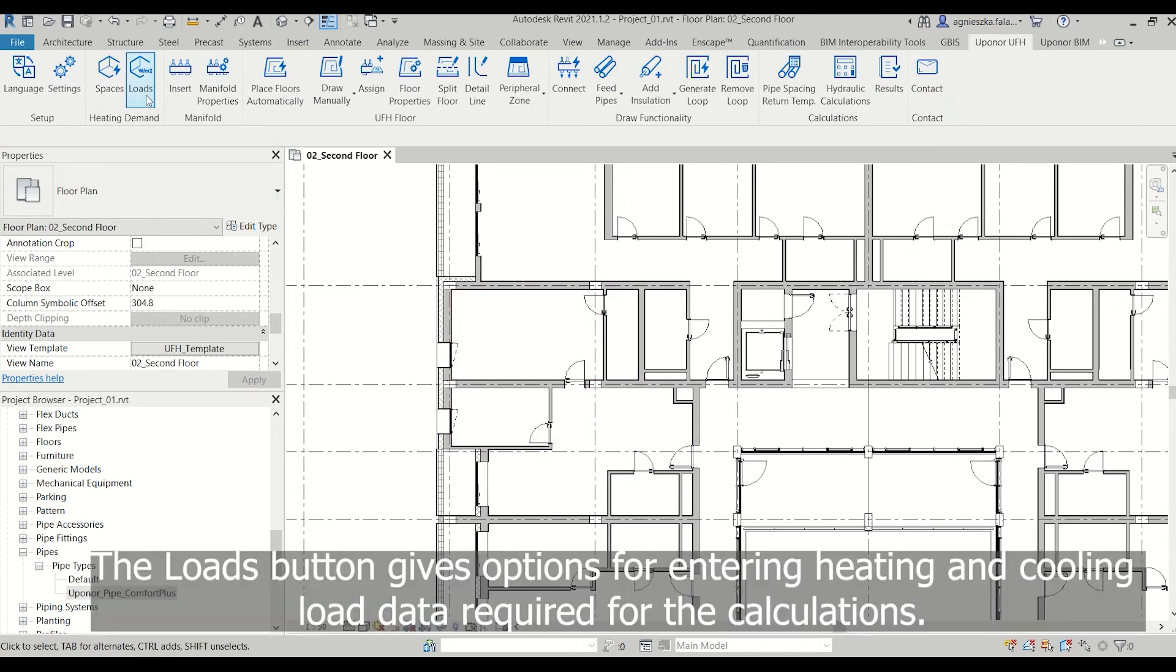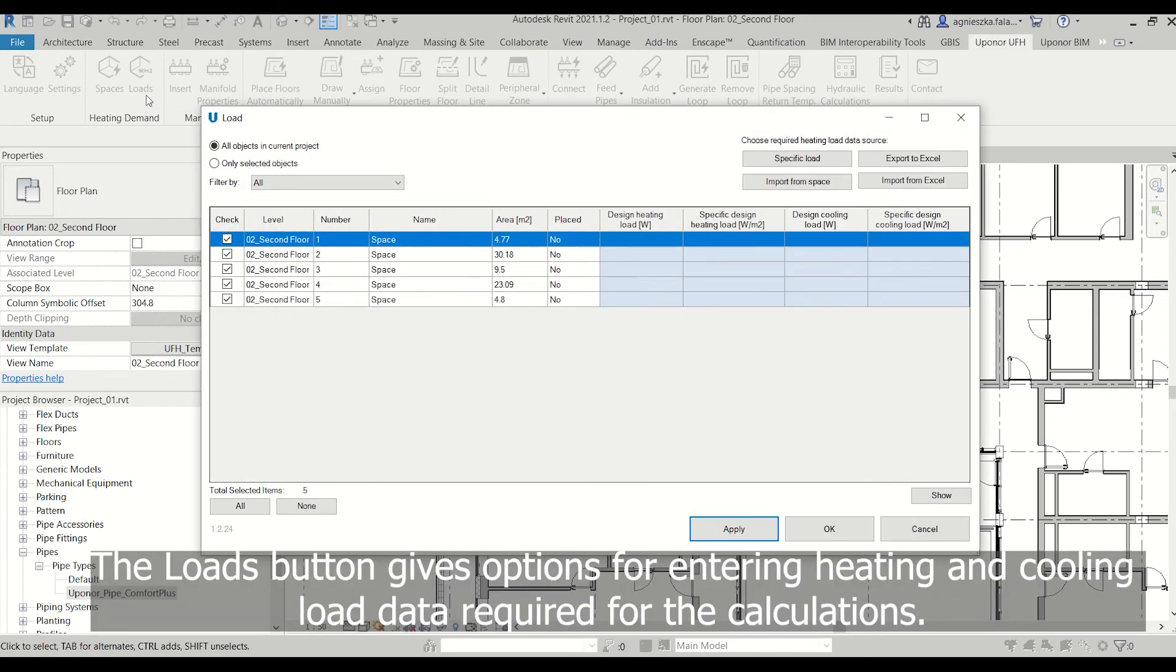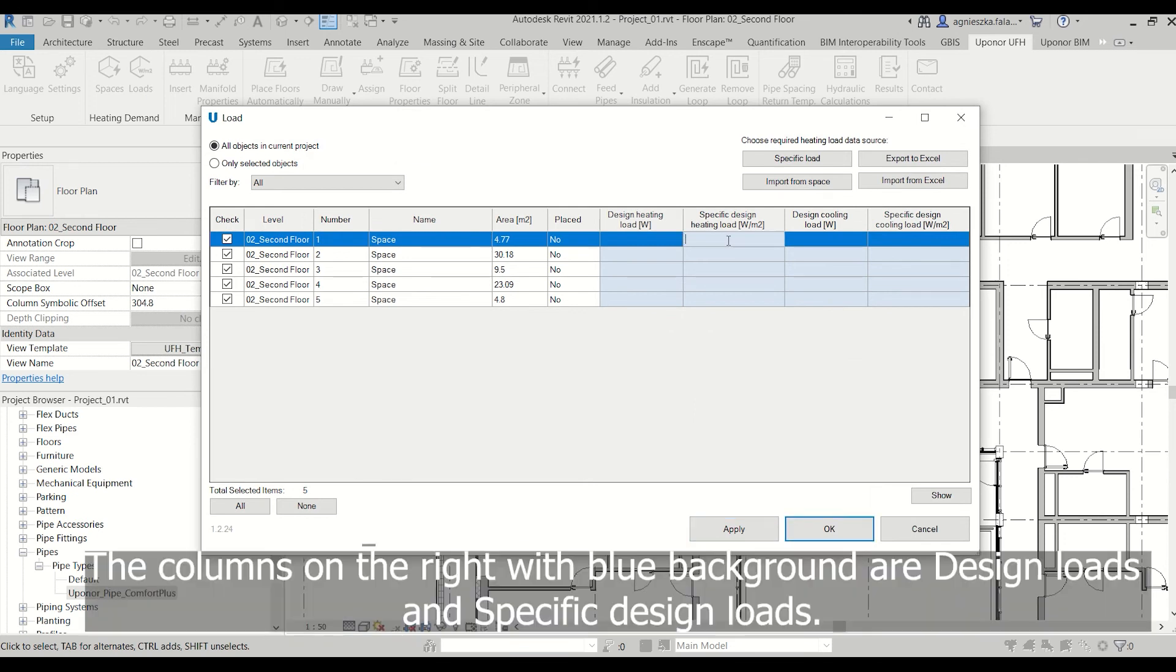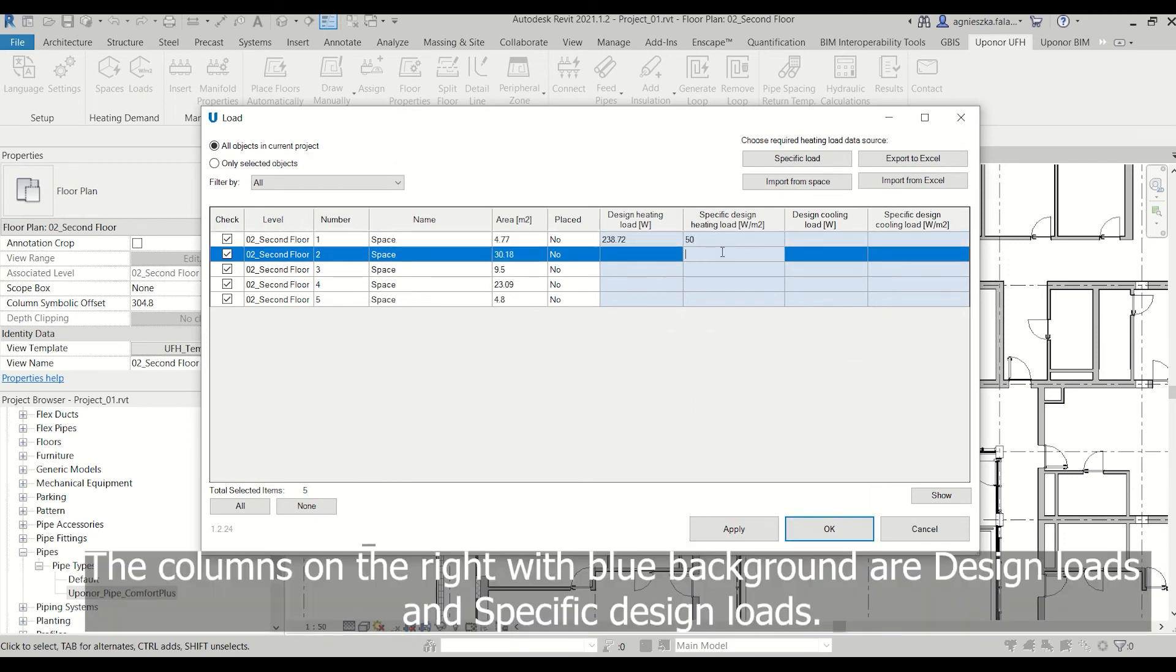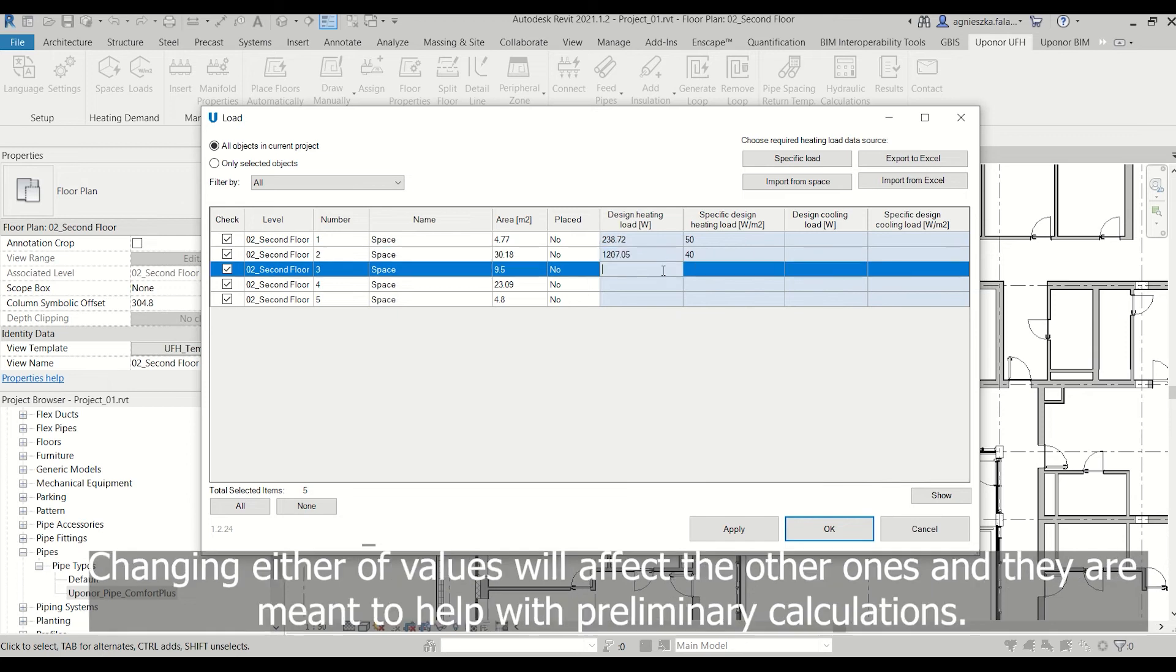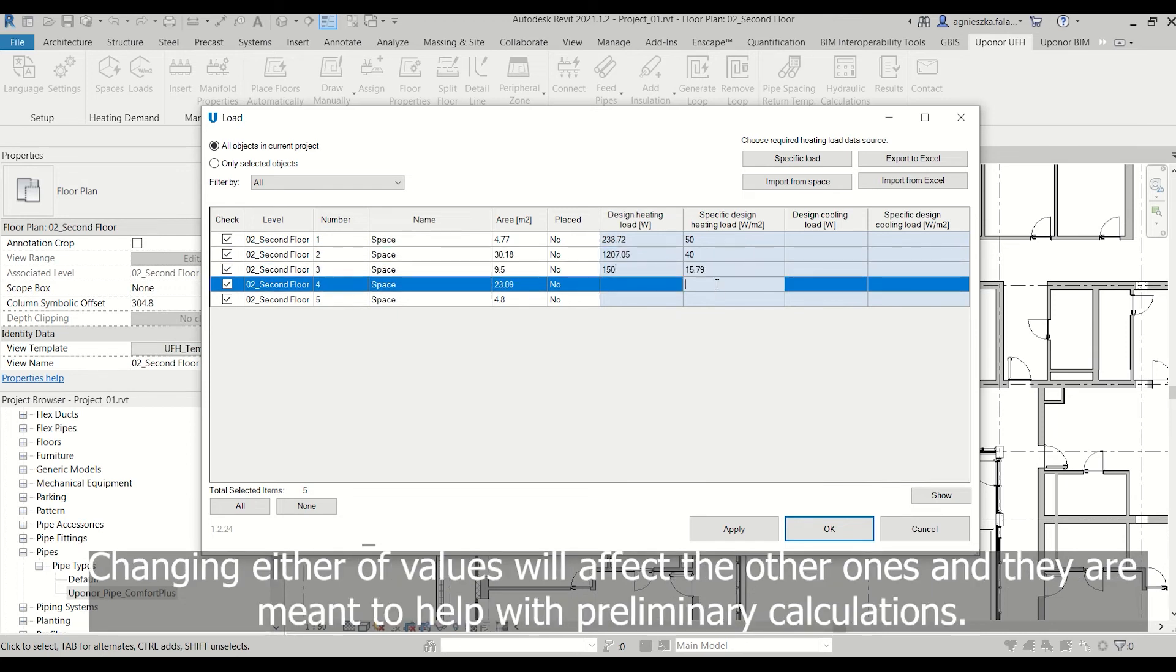The Loads button gives options for entering heating and cooling load data required for calculations. The columns on the right with blue background are design loads and specific design loads. Changing either of these values will affect the other ones as they are meant to help with preliminary calculations.